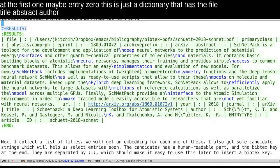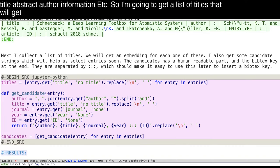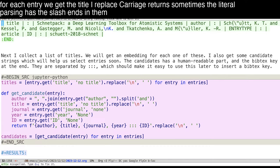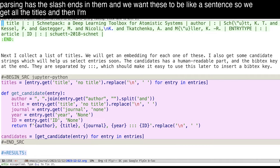So I'm going to get a list of titles that we'll get embeddings for. Here we get, for each entry, we get the title. I replace carriage returns. Sometimes the literal parsing has these slash ends in them. And we want these to be like a sentence. So we get all the titles.